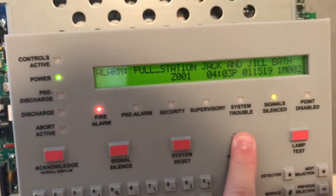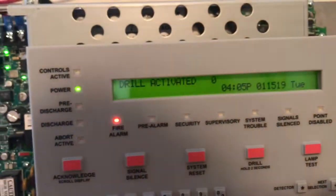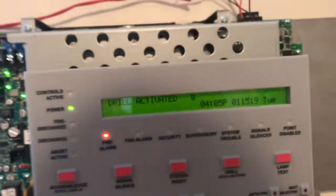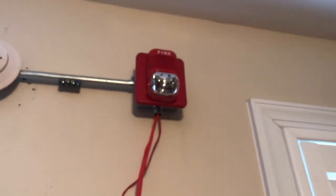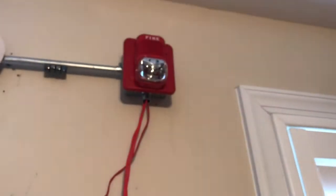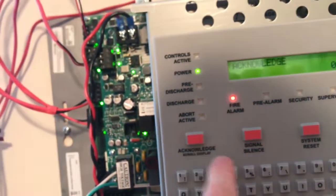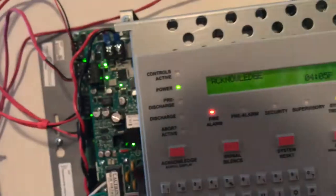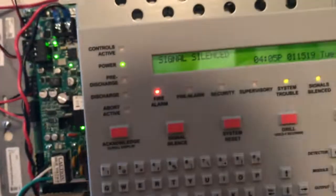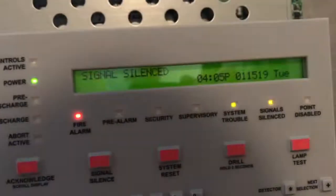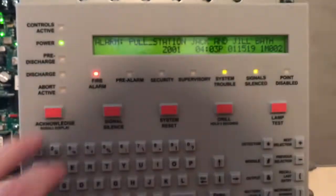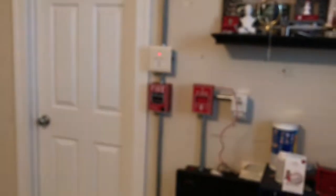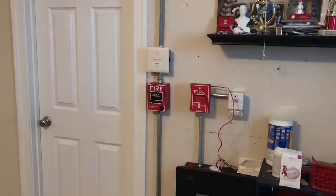So, let's hit the drill button. A little silence. Signals are silenced. All right. Pull station over there is reset. And back to normal.